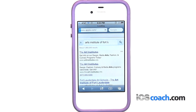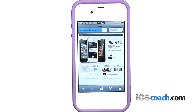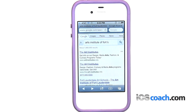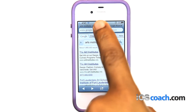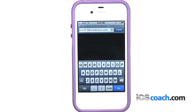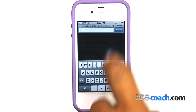If the address field isn't visible, tap the status bar at the top of the screen to quickly scroll to the address field at the top of the web page. To erase the text in an address field, tap the address field, then tap X.